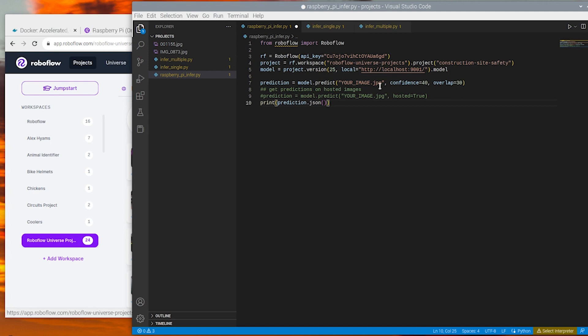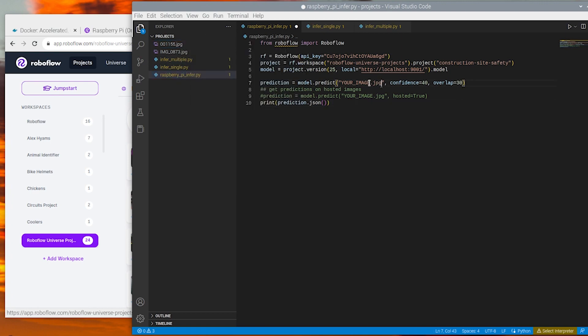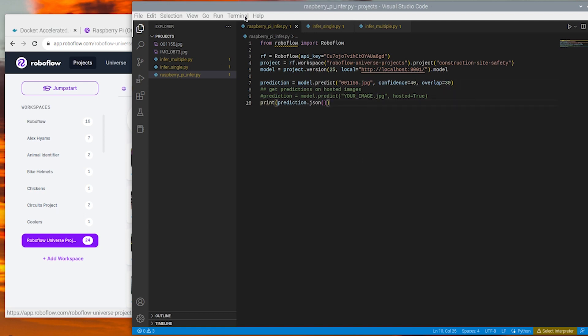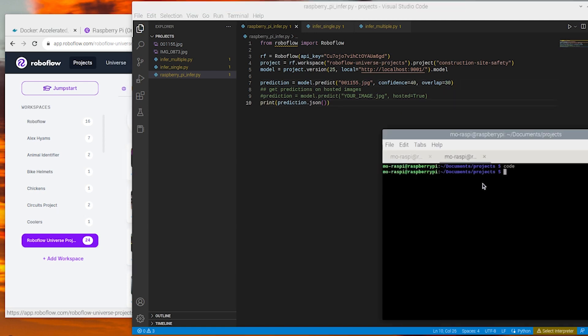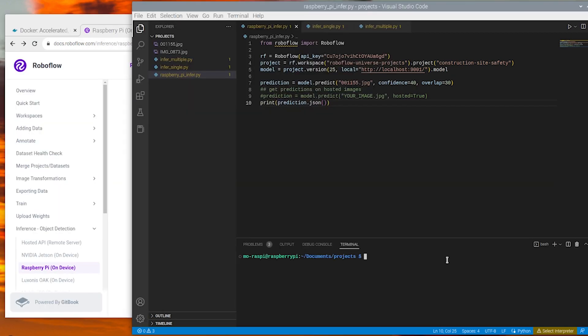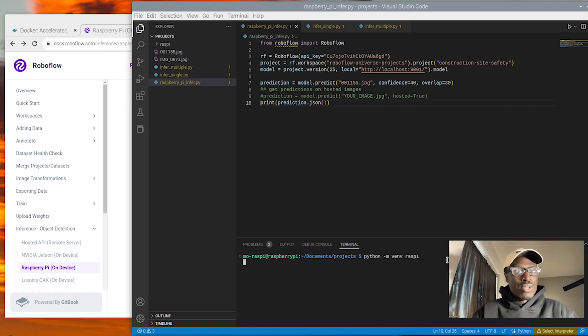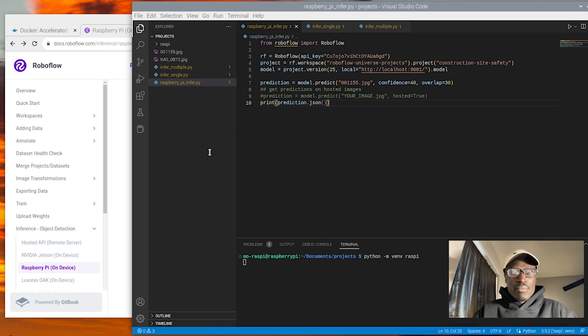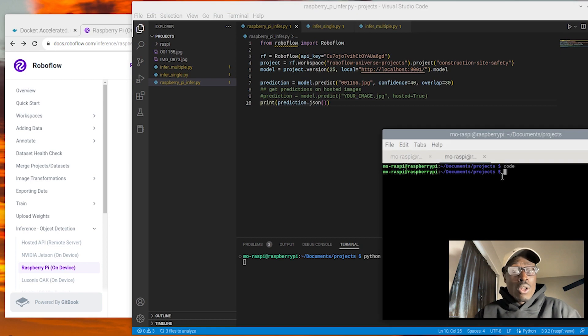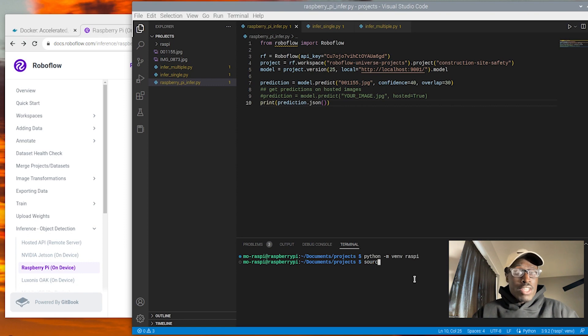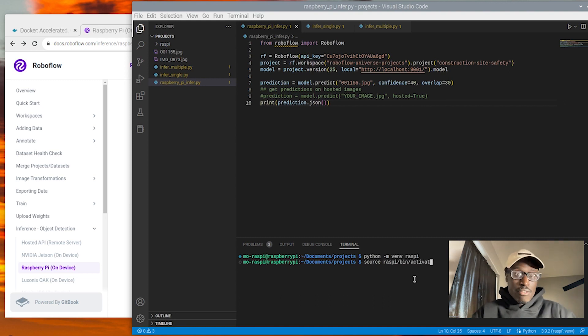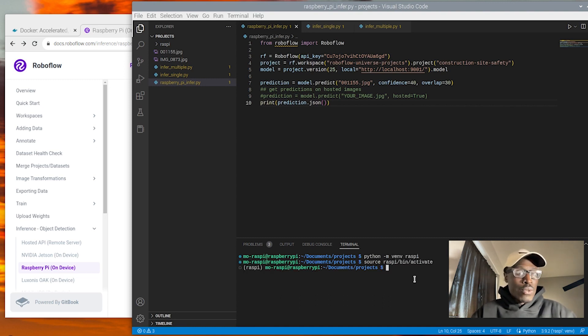So first, we're going to set up this code to run inference on a single image. Take a look at the confidence and overlap parameters. Overlap parameters just saying, okay, if these bounding boxes of the same class overlap more than this percentage, consider them the same detection. Confidence is above this percentage, show it. So here we're going to now open the terminal, we're going to create a virtual environment, activate it, and then install the RoboFlow Python package within it.